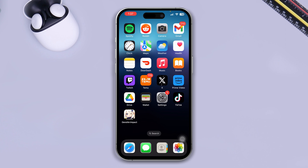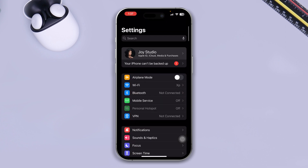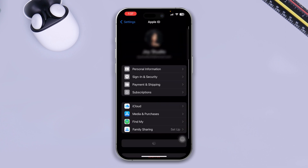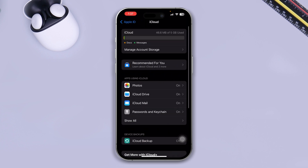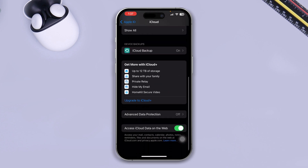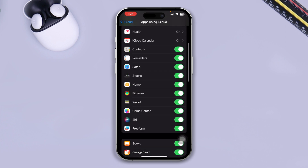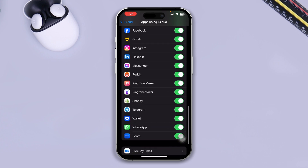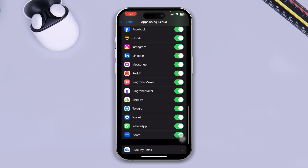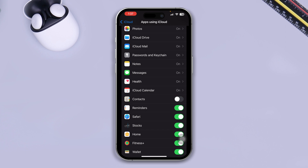First, head over to Settings on your iPhone. Tap on your Apple ID, then tap on iCloud. Scroll down and tap 'Show All' to see all the apps using iCloud.